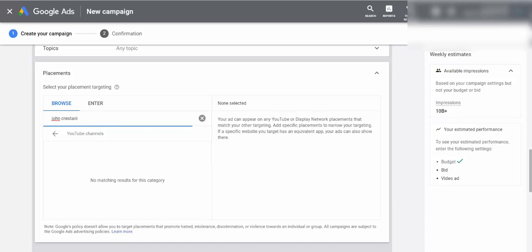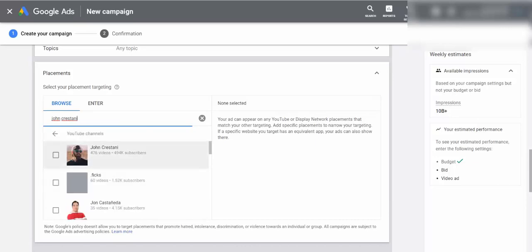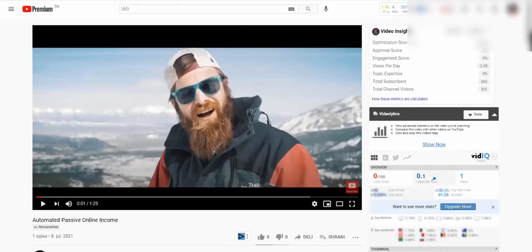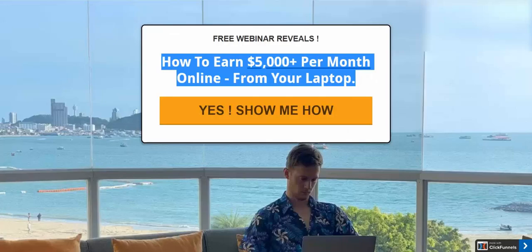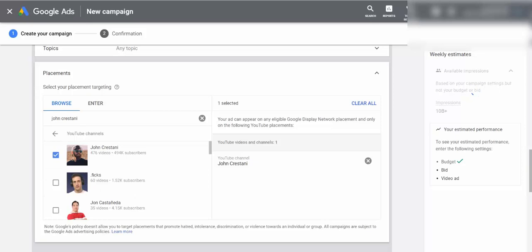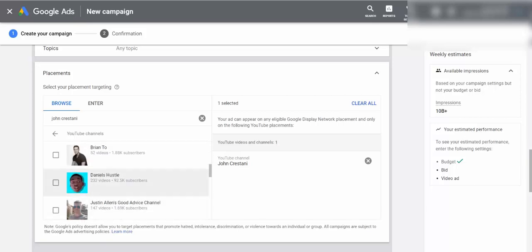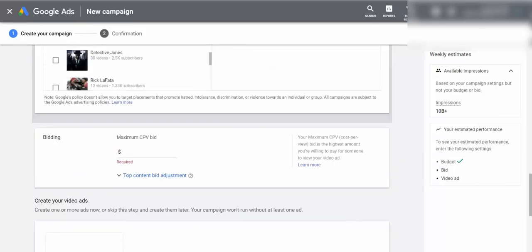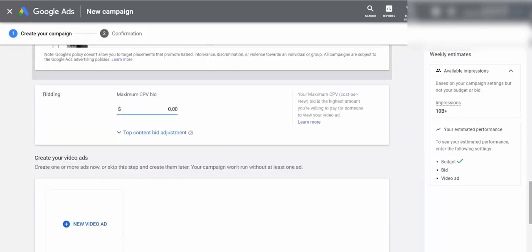I'm going to find YouTube channels — one of them can be John Kristani's channel. I'll show this product to his audience because people already watching his channel are interested in this topic. There's a pretty big chance those people will click and go to my landing page. I'll select John Kristani's channel for this example. I'll start with just one channel since he has almost half a million subscribers, so I'll get a lot of traffic. I can find other related channels later. Maximum cost per view will be $0.10.